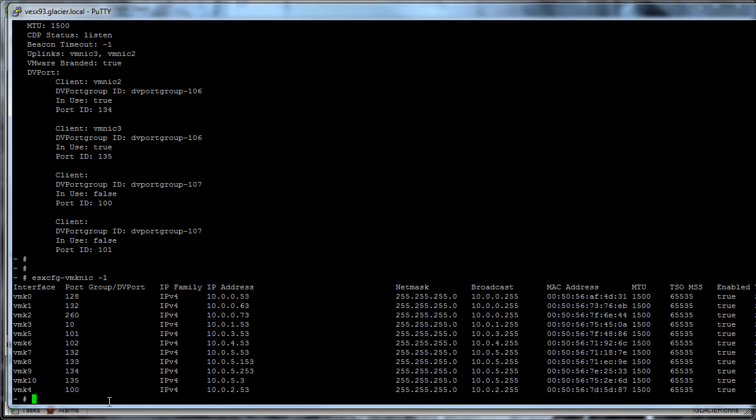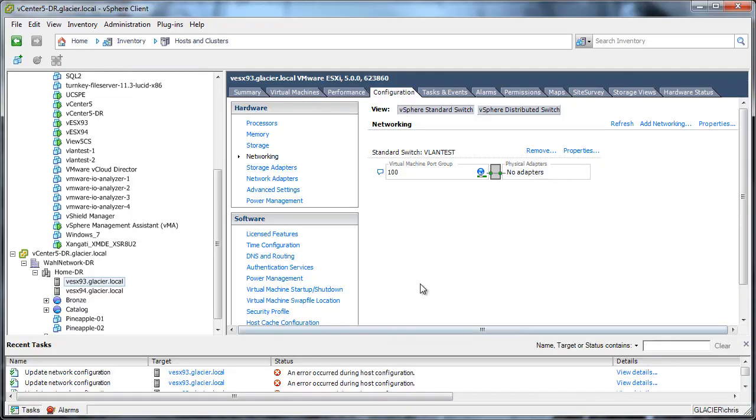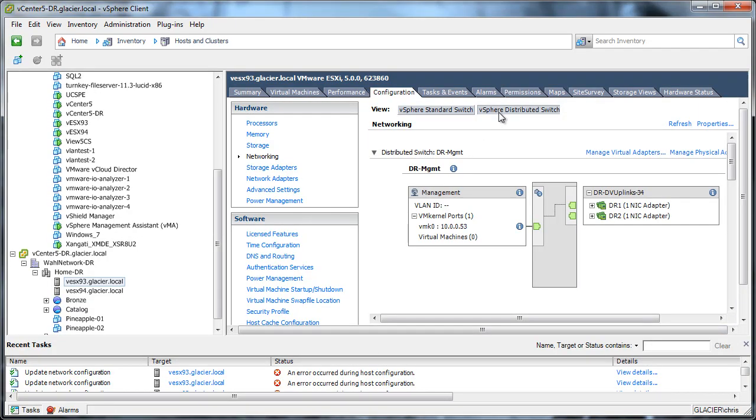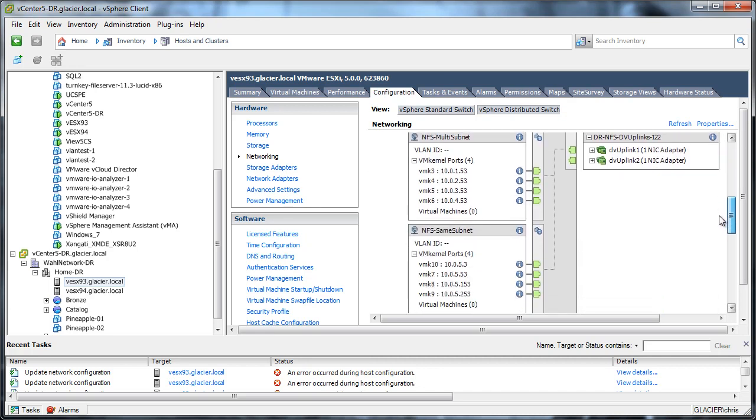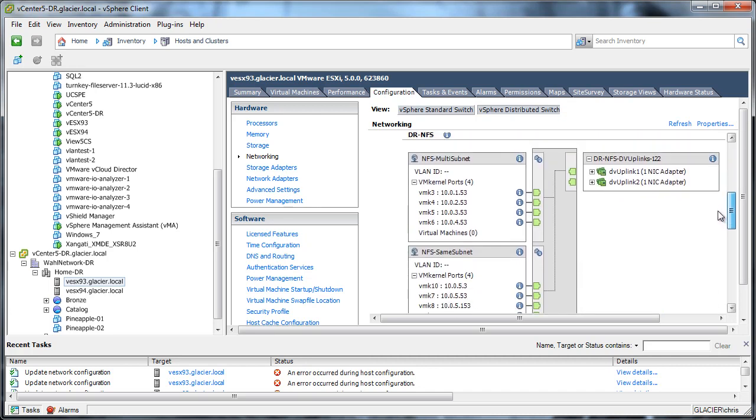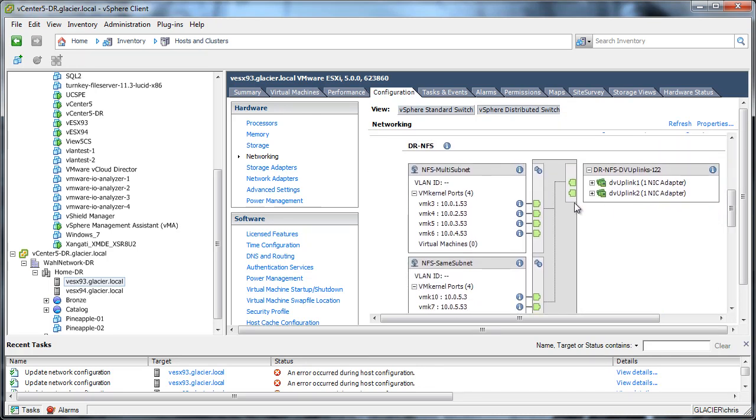The fix is pretty straightforward. I'm going to do it in the GUI here. Basically, what we're going to do is go to distributed switch. We're going to find that VMK4 in the list here, which is on my NFS switch here. And we're going to manage these adapters.